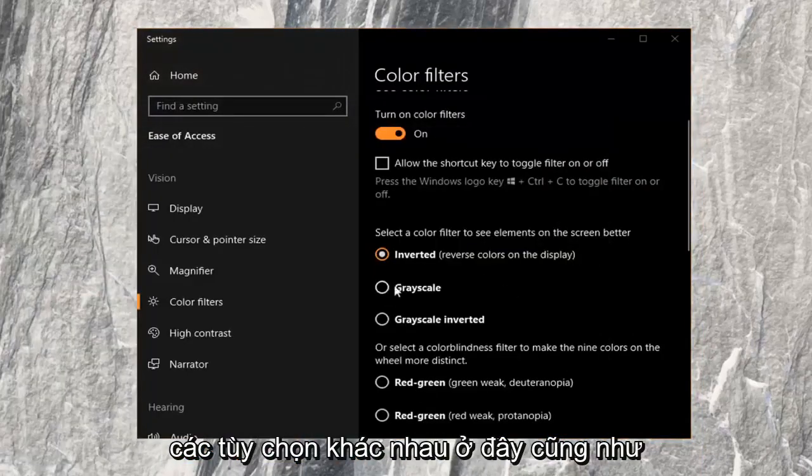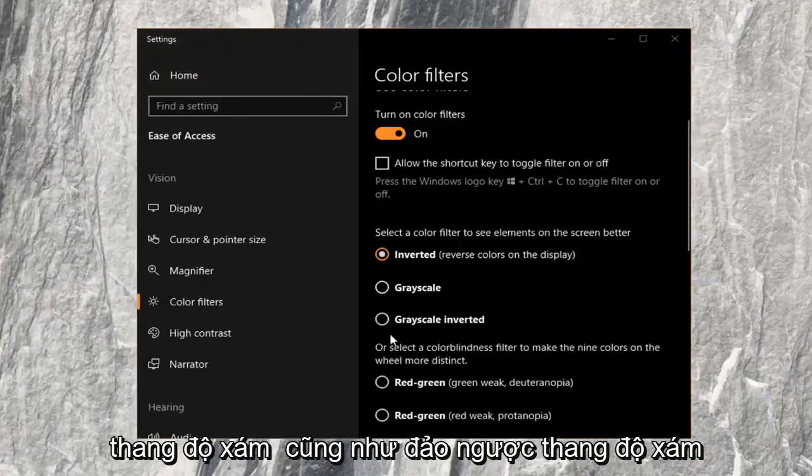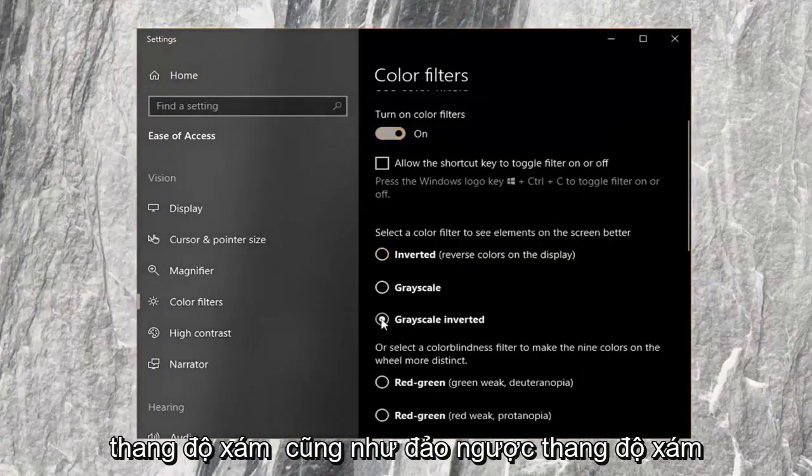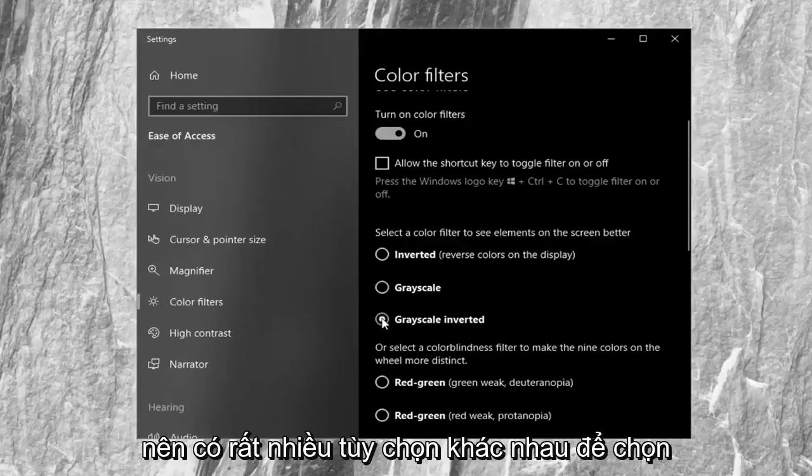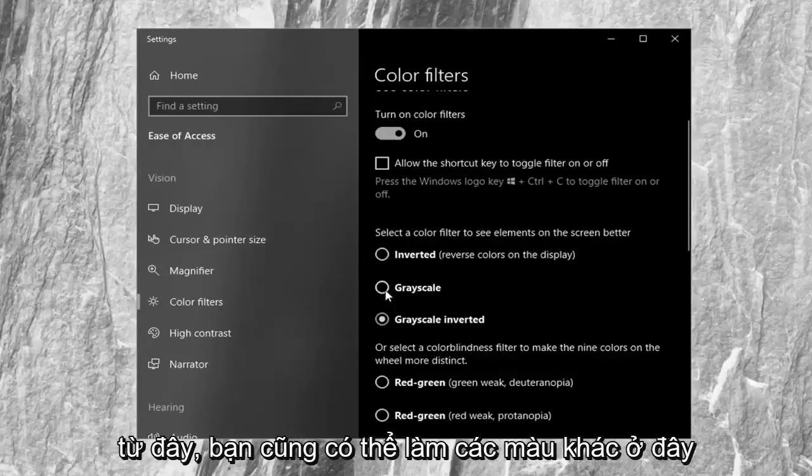Again, you have different options here as well. So grayscale as well as grayscale inverted. A lot of different options to choose from here.